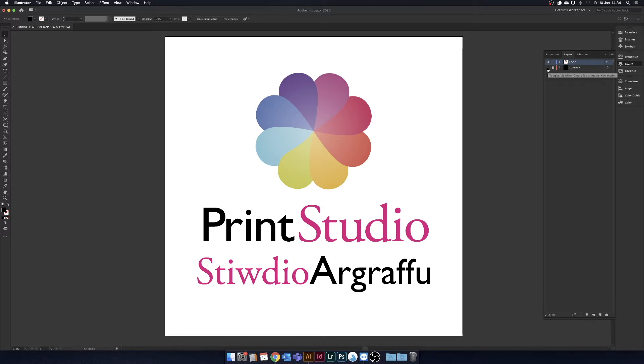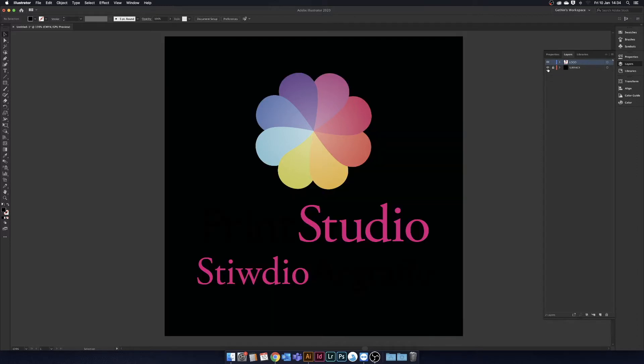I've already set up two layers. One is a solid black layer to represent a black material that you can print onto, and another layer with our Print Studio logo.